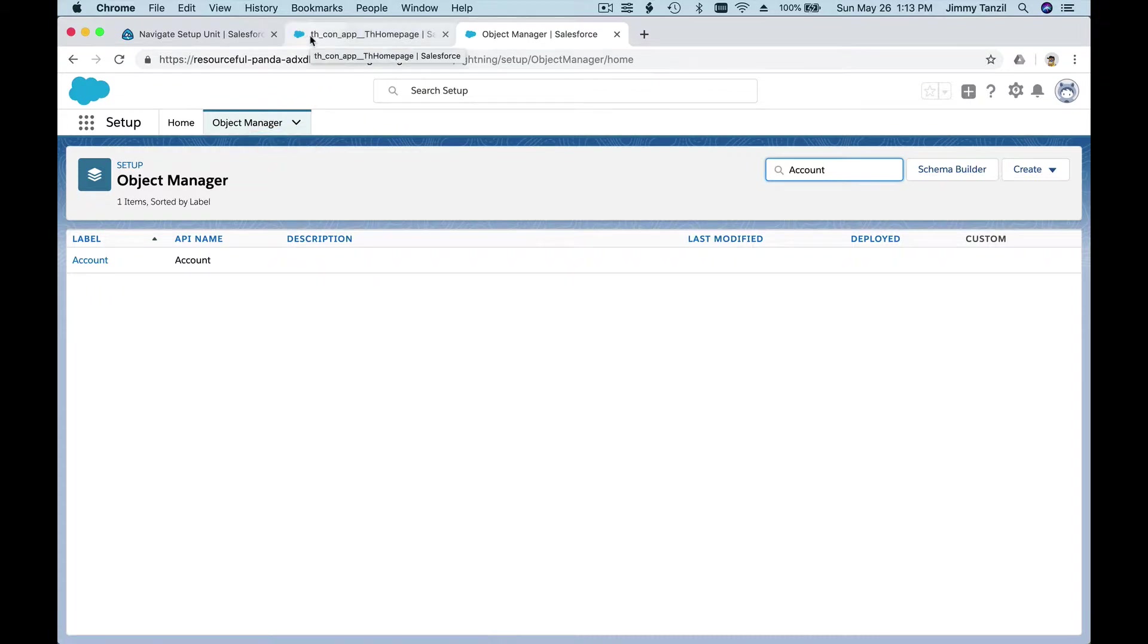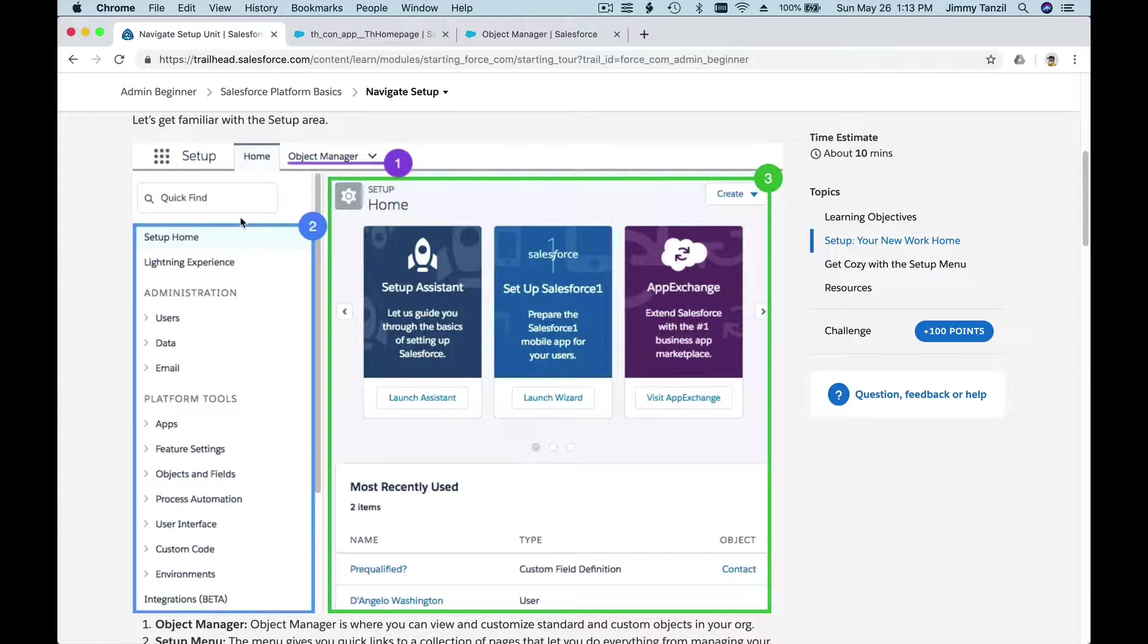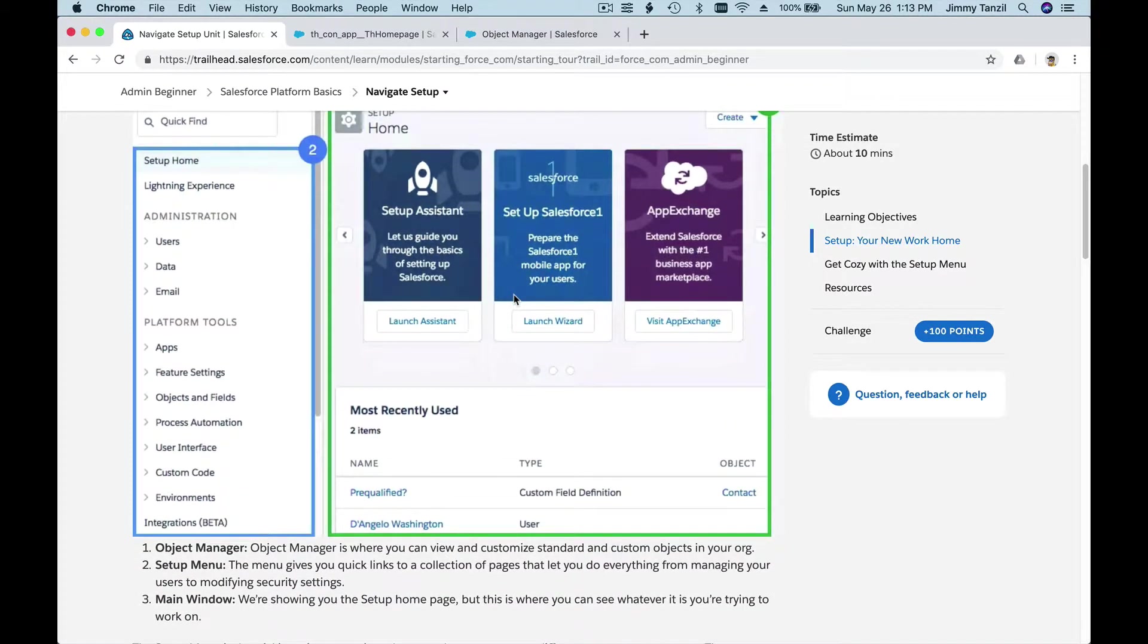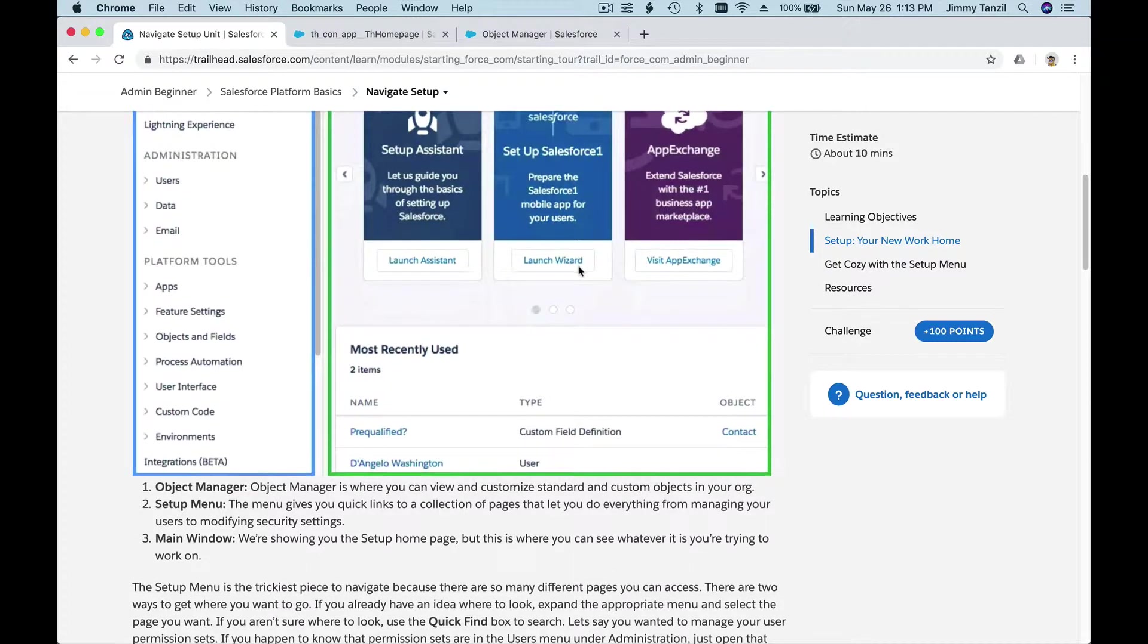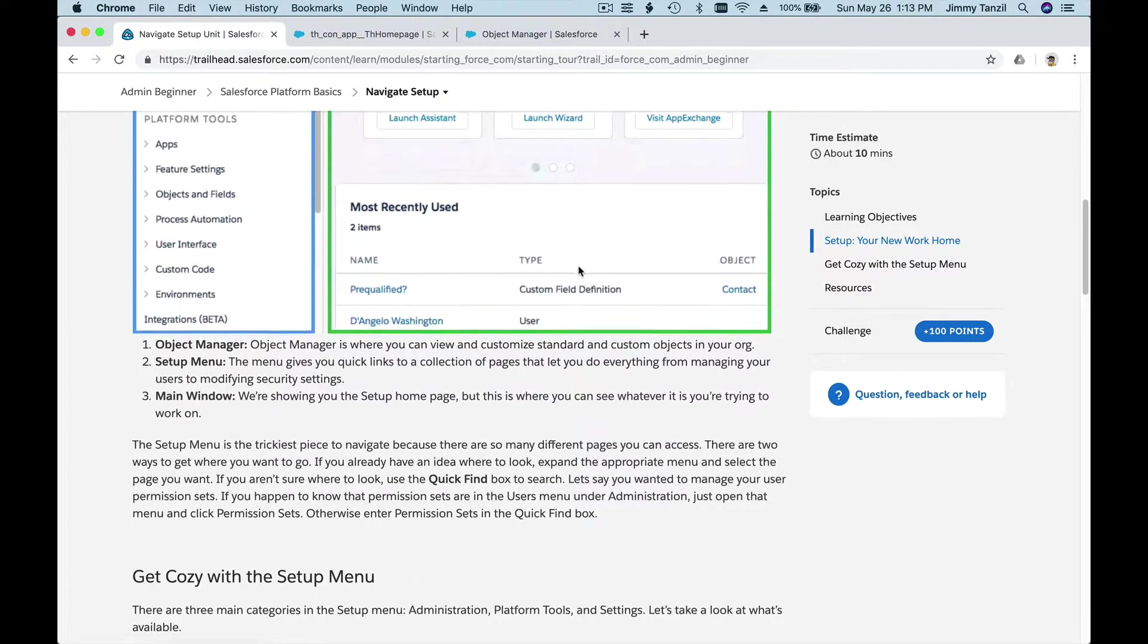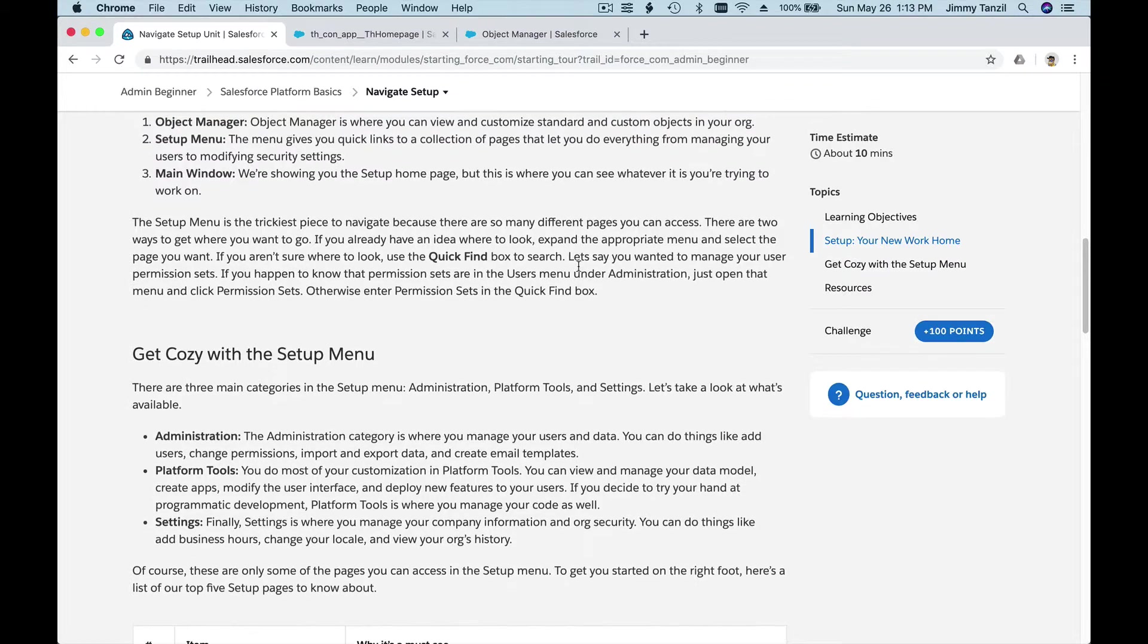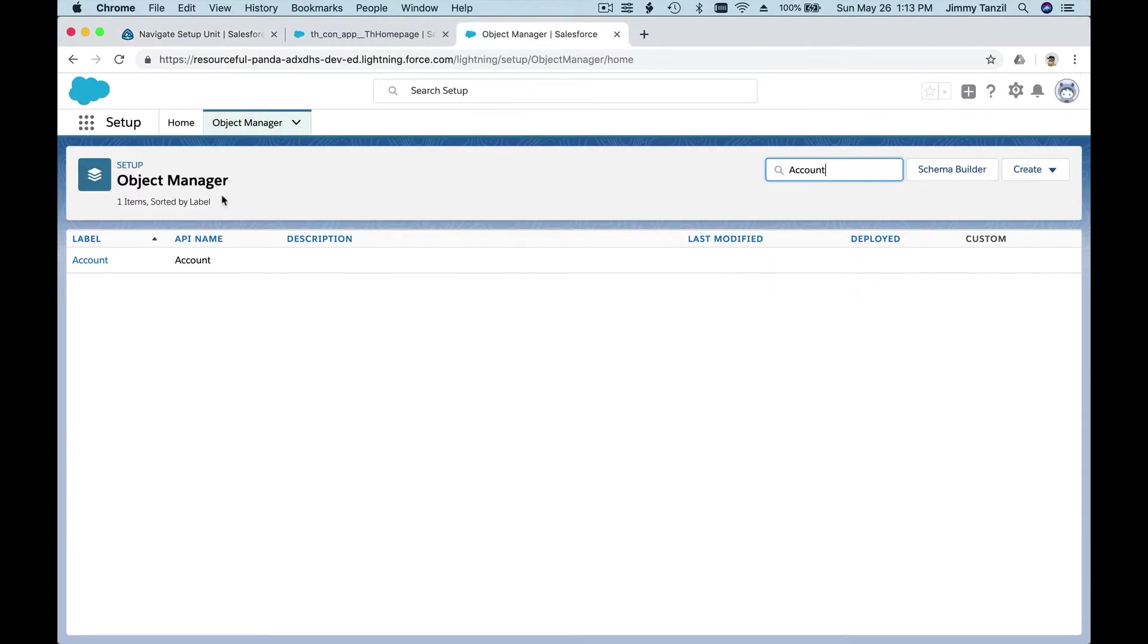For now, this is the Object Manager where we can manage objects, create objects, edit objects, and so forth. We have Object Manager, we have the menus, the never-ending setup menus. Anyway, you can search from the Quick Find box there, and this is the actual main window.